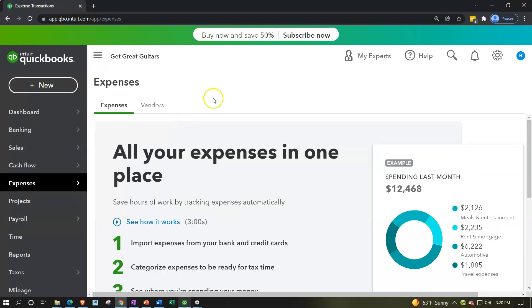In essence, you can see these are just surface items they're playing with — terminology, icons, names, and layout — but the underlying work in terms of forms and the double-entry accounting system remains exactly the same.